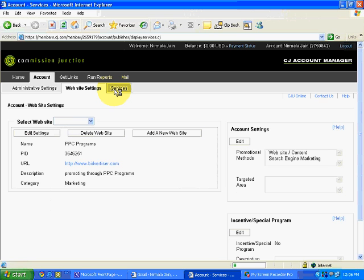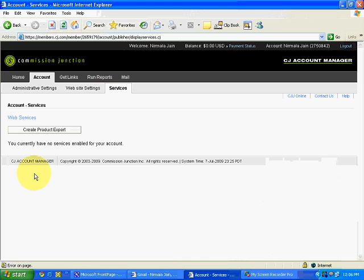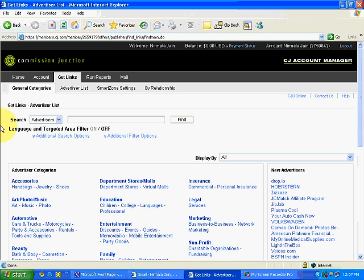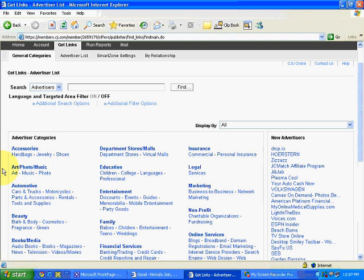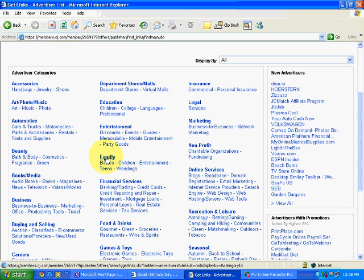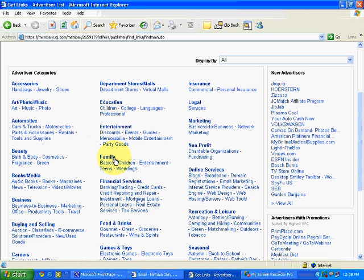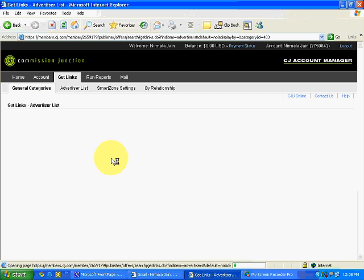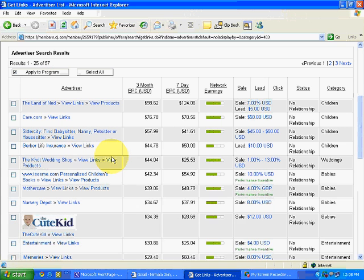Then, there are services. Leave a section like this. This is for advanced user. Then, let's say, we go to get links. In this get links, under the general category, see commission junction has bifurcated or categorized different type of merchants into different sections. Let's say, you are interested in the family section. You want to take an affiliate link for a product related to family. Or, let's say, beauty. We will go to family. Let's click on family.